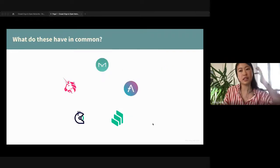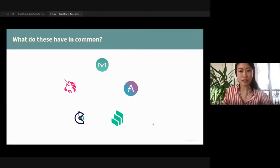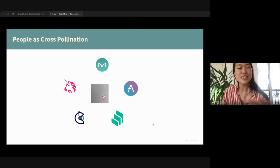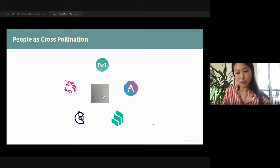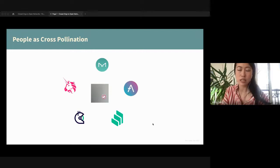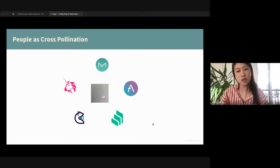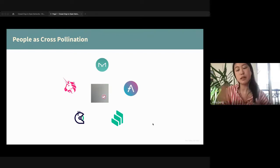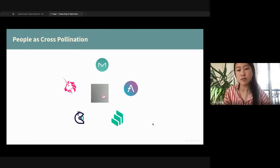The last piece is about network effects. A good example: what do all these different protocols have in common? It's actually Monet Supply, who is one of the top delegates across all these organizations. He worked on the risk team at Maker, took those lessons, and started a team in Aave. In a web2 context you'd never be able to work at Google and Amazon at the same time — but in this context, it's actually building a bigger bridge between different protocols that have different value propositions.